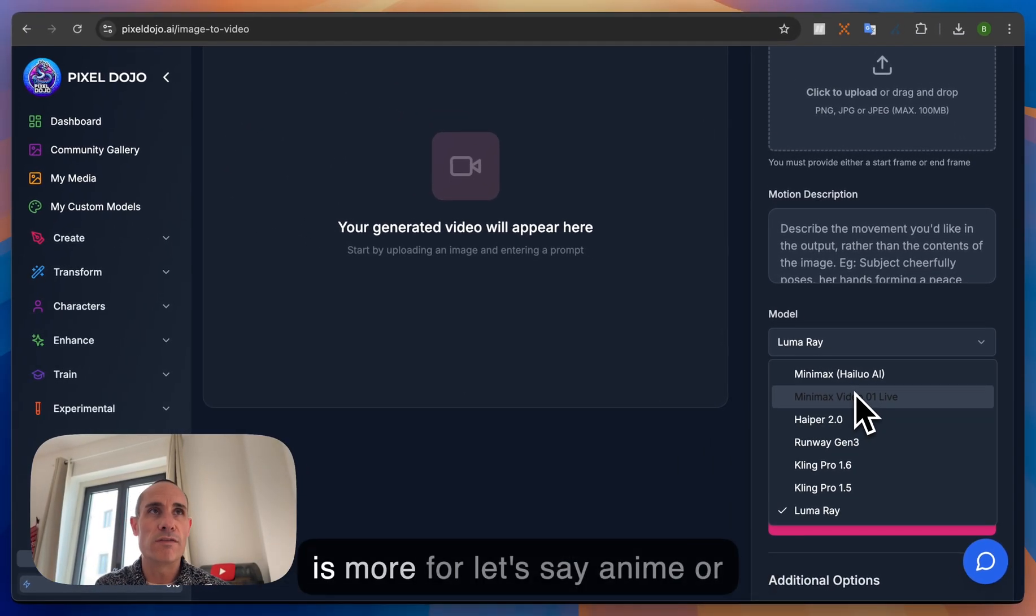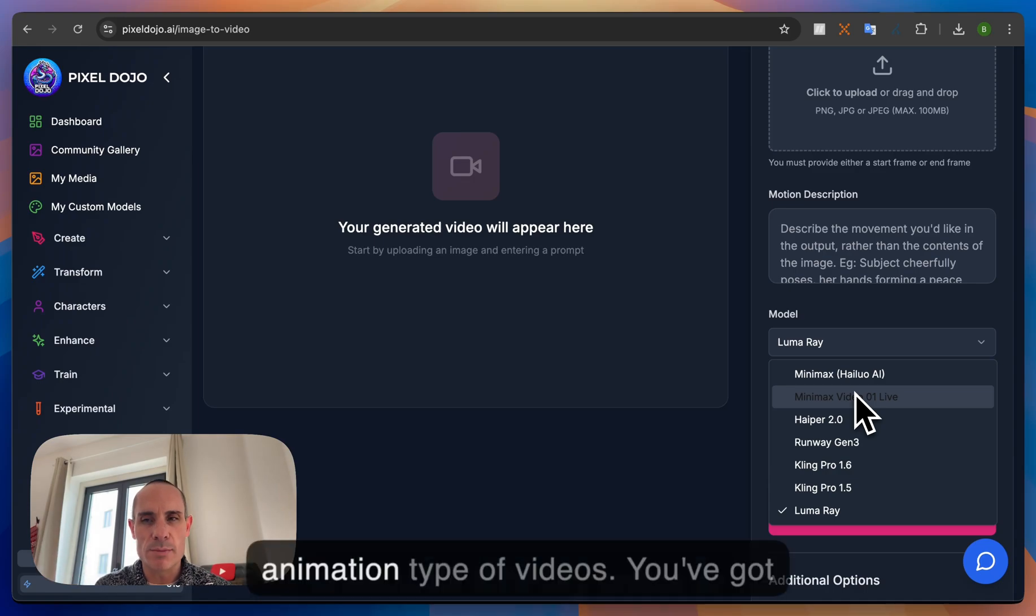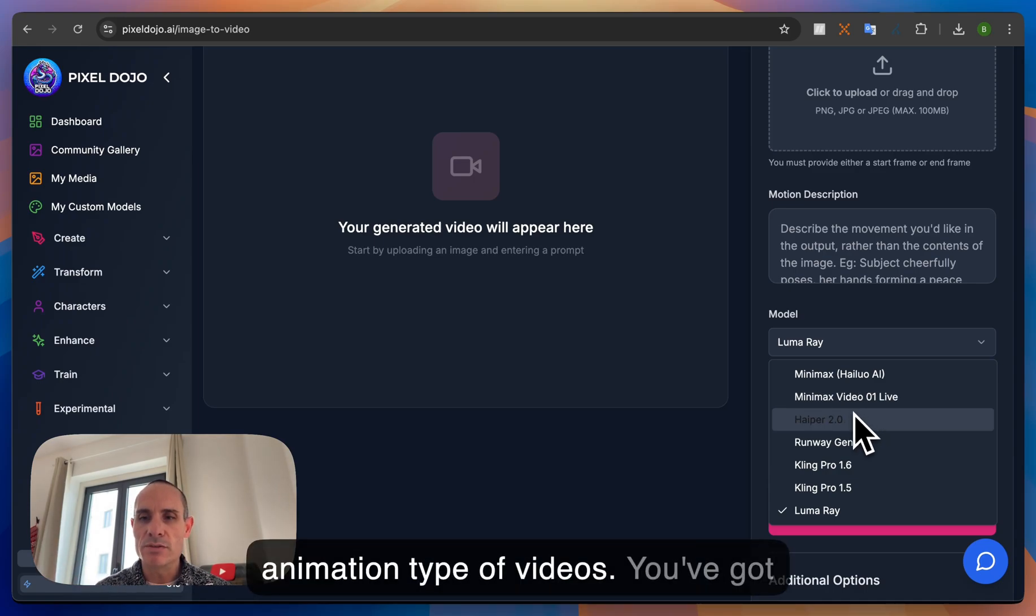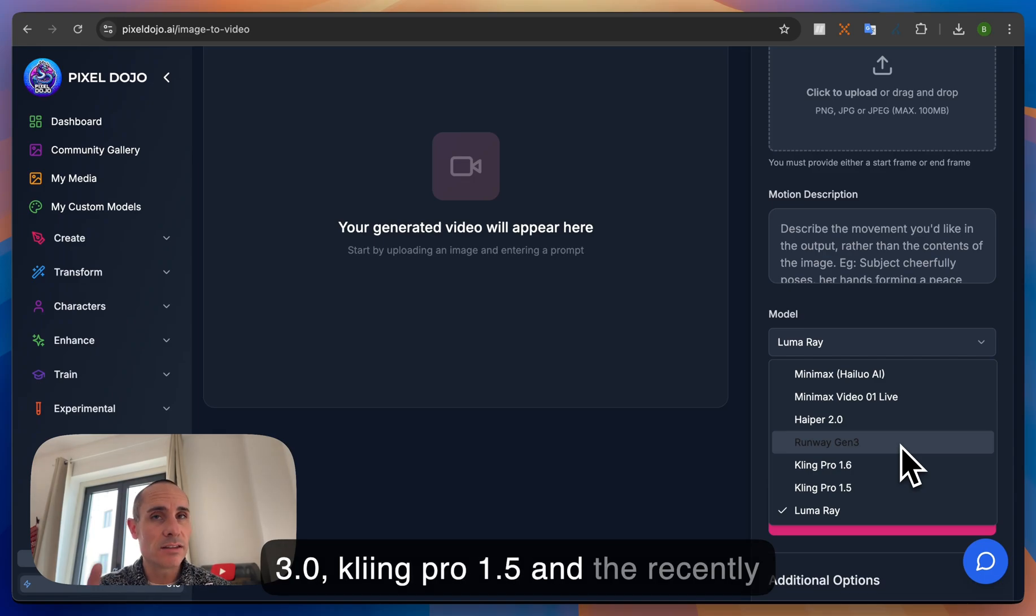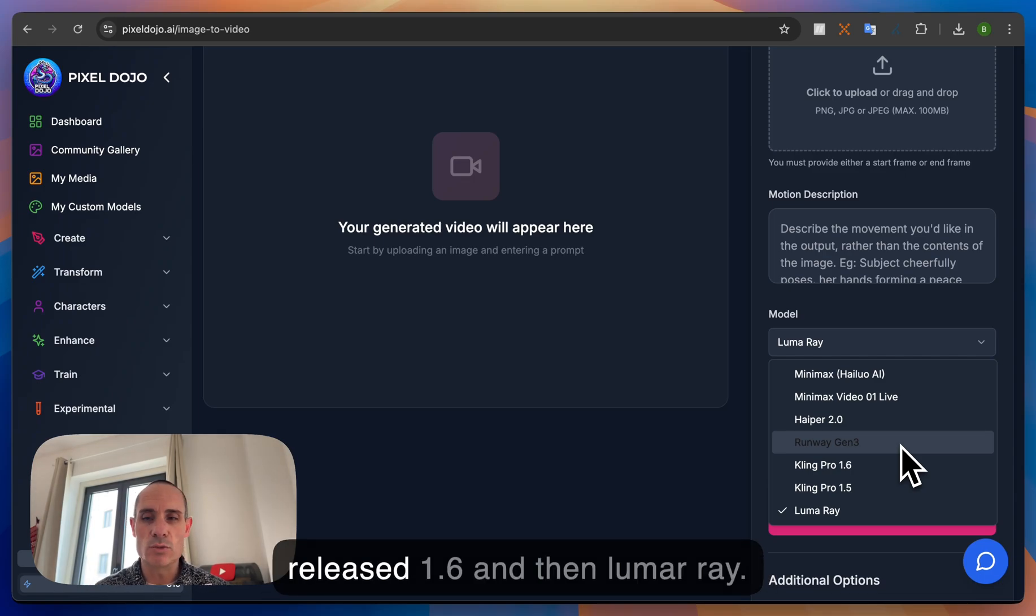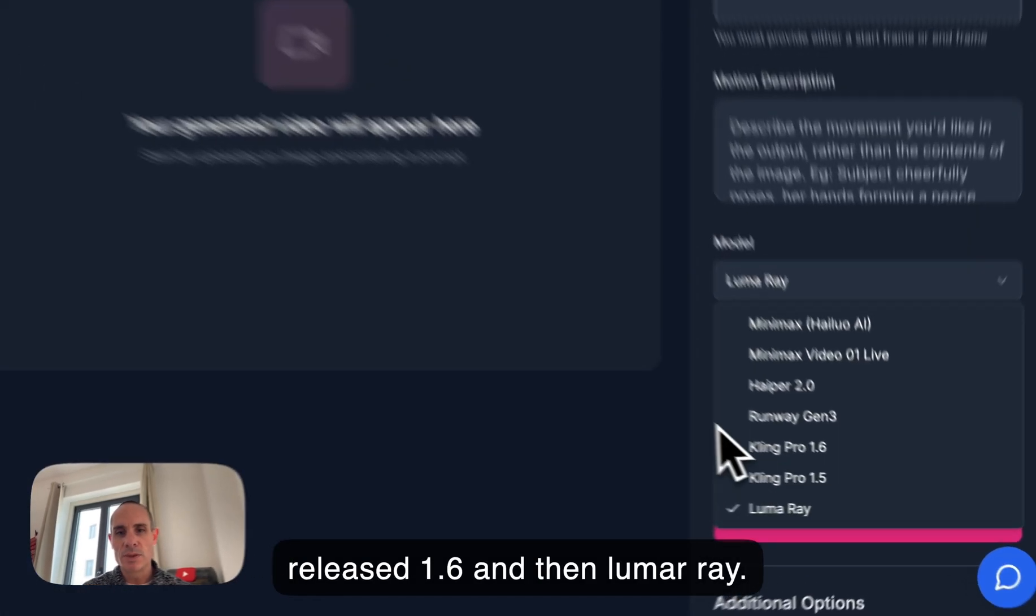This is more for anime or animation type of videos. You've got Hyper 2, you've got Runway Gen 3, Kling Pro 1.5 and the recently released 1.6 and then Luma Ray.